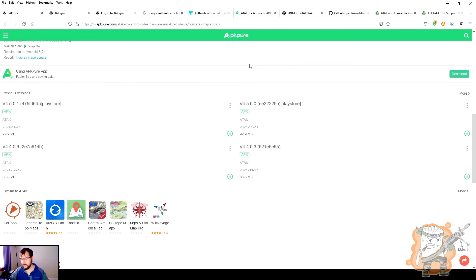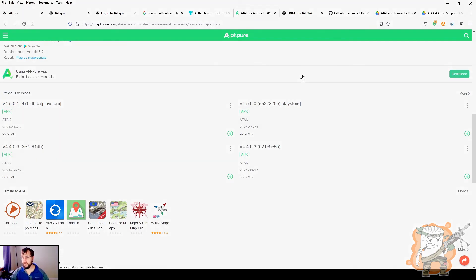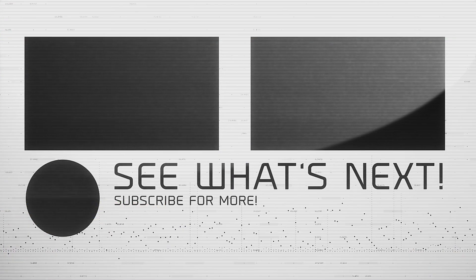So that's obtaining the TAC app itself. So there's a first step of the process. Again, we'll just have them downloaded. We'll come to those in a few.